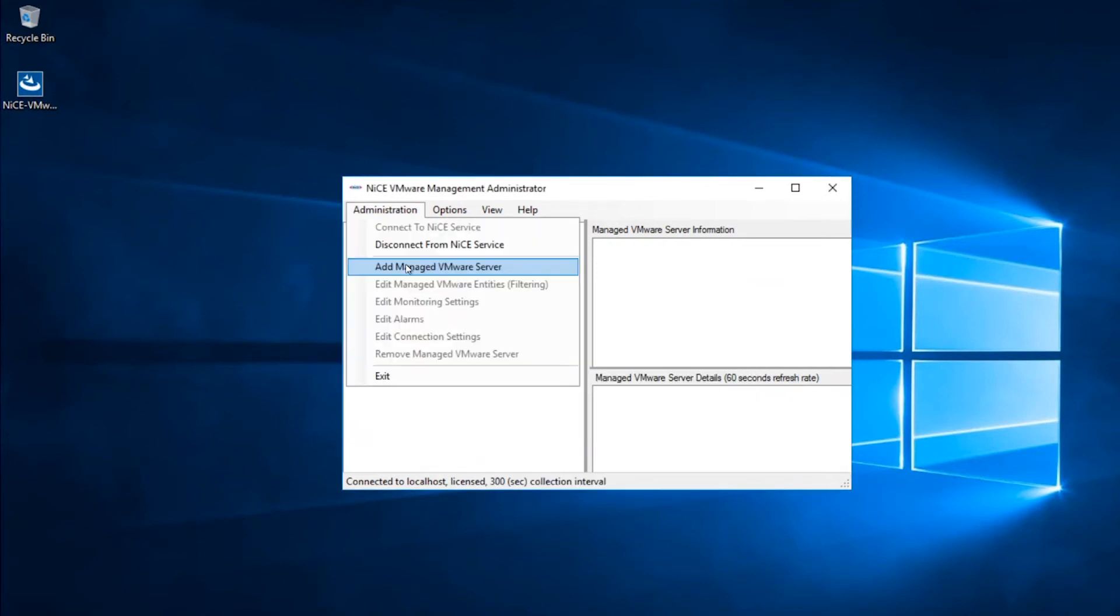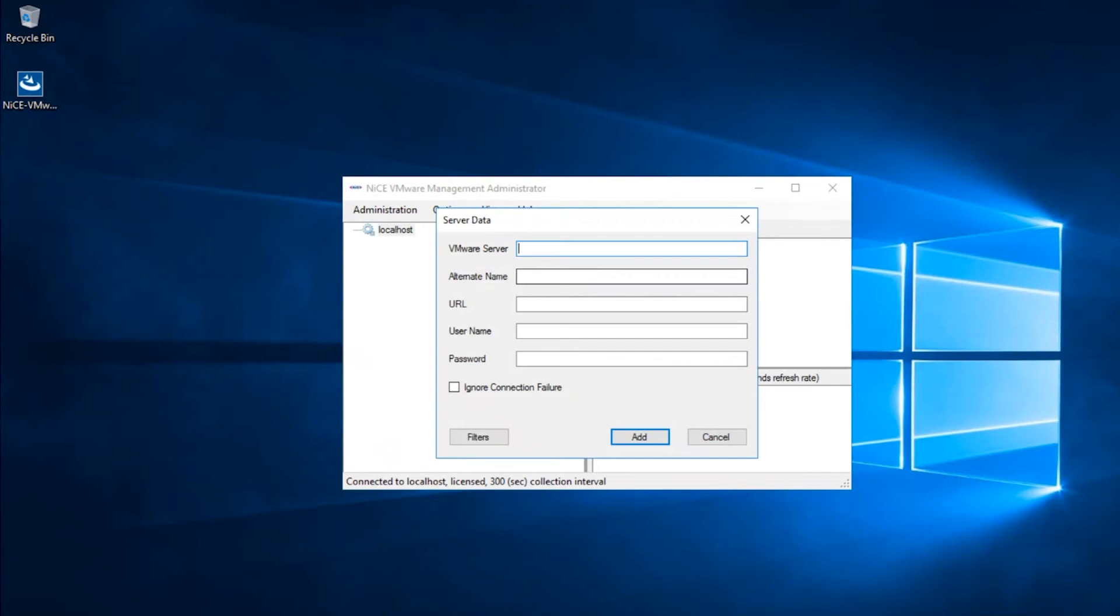Now you define which VMware system the solution is going to monitor. You can do this again from the VMware Management Pack Administration GUI. Click Administration and select Add Managed VMware Server.